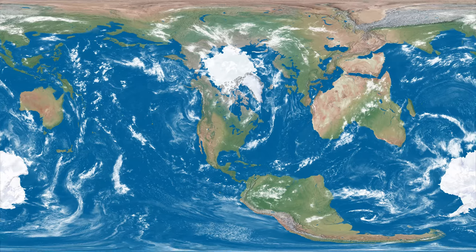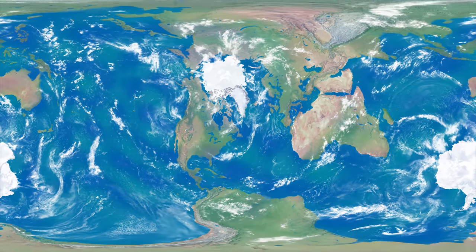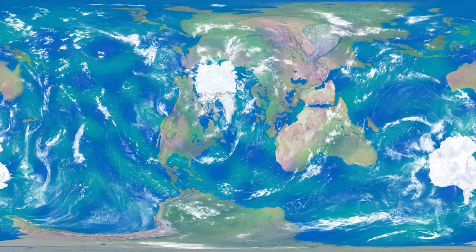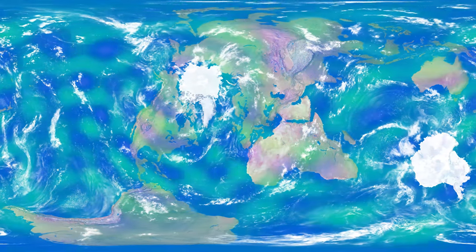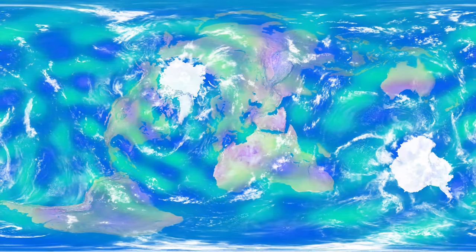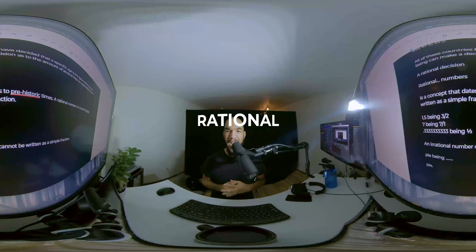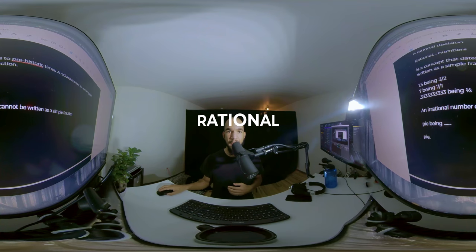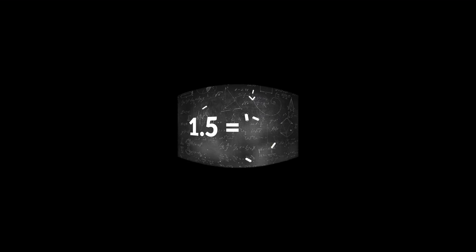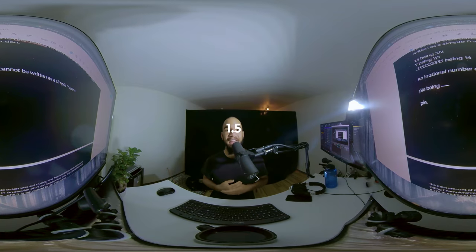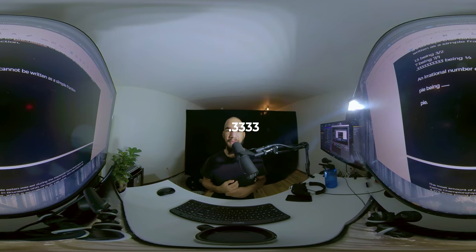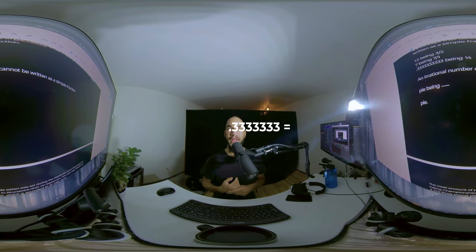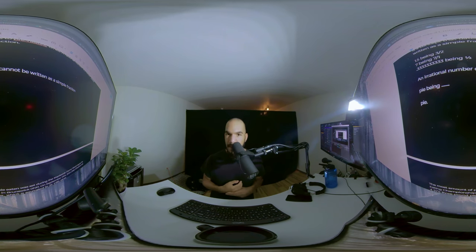Twenty-one is the legal drinking age in 12 countries. Eighteen to nineteen is the age in 116, sixteen to seventeen in 20, and ten to fifteen in two. So all of these countries have decided that a specific age is the age at which a human being can make a decision as to the amount of alcohol they can responsibly consume. A rational decision. Rational numbers is a concept that dates to prehistoric times. A rational number is a number that can be written as a simple fraction. One point five being three over two, seven being seven over one, point three three three repeating being one over three. An irrational number cannot be written as a simple fraction. Pi being pi.